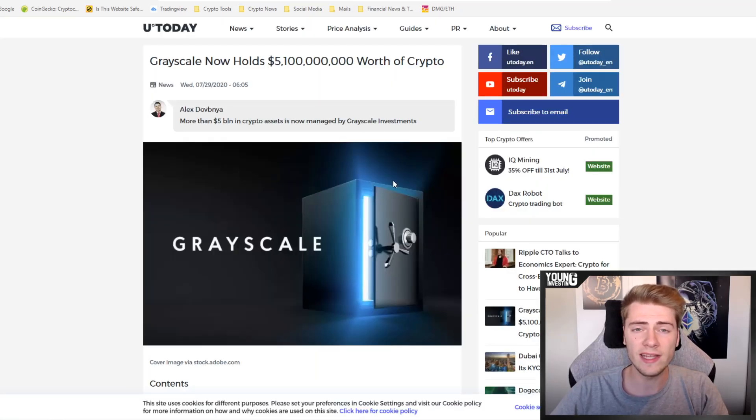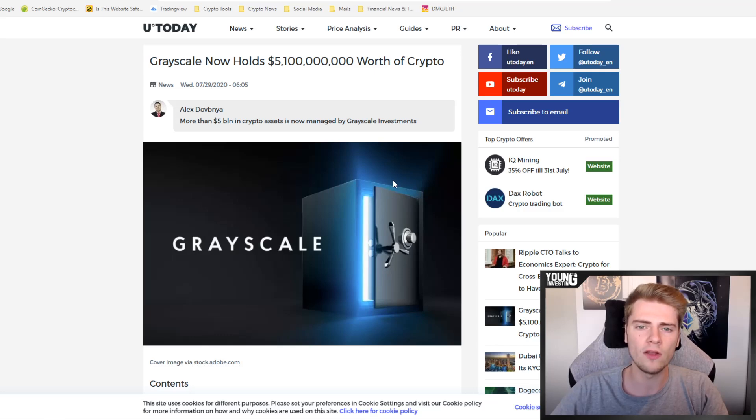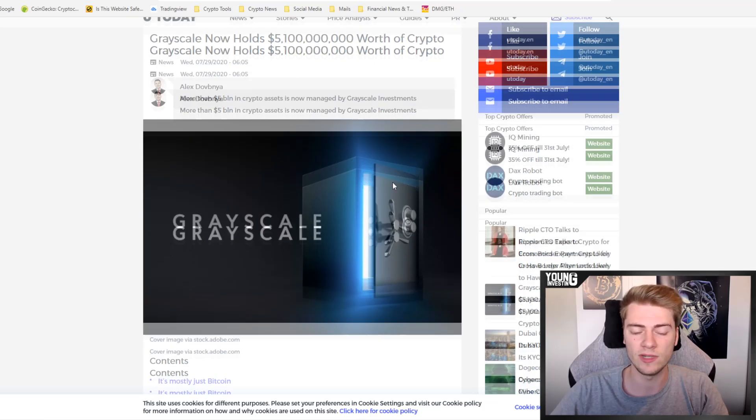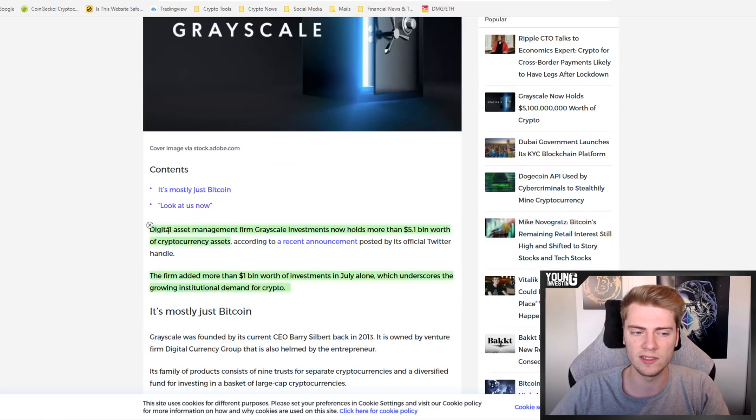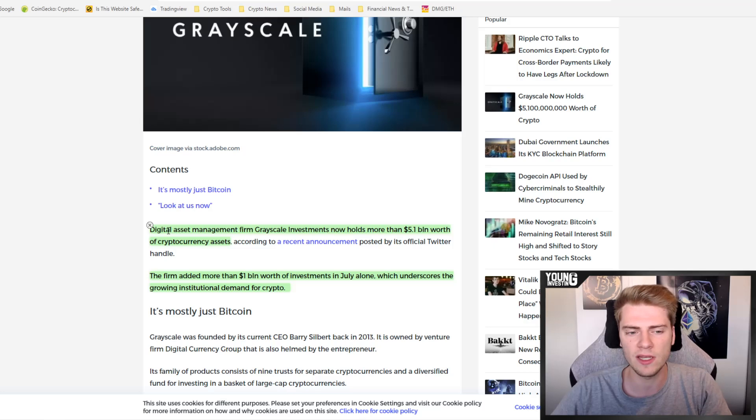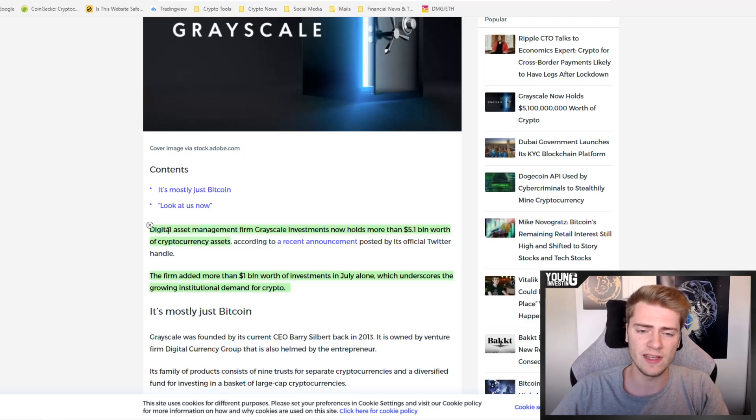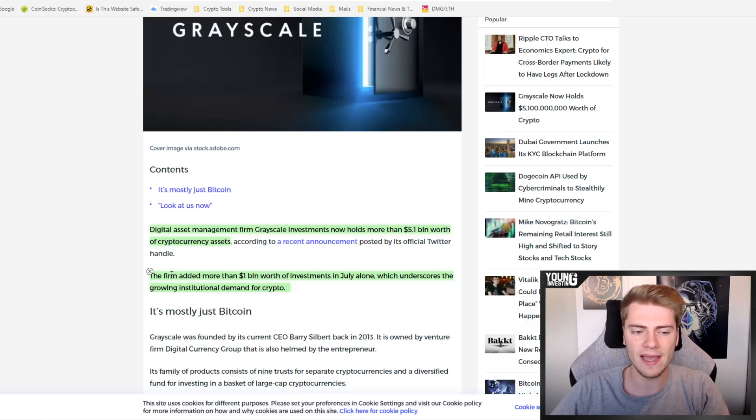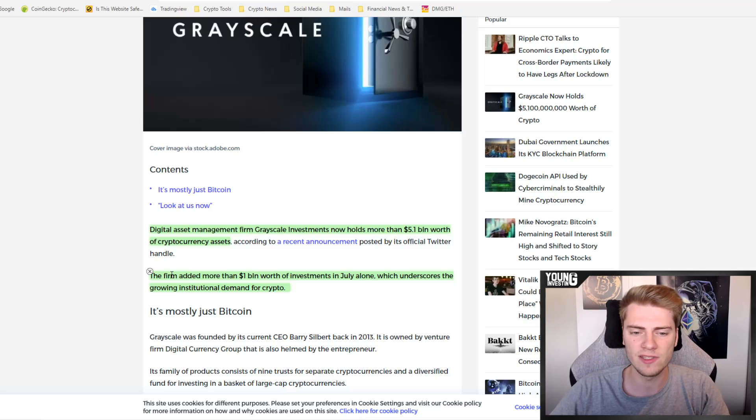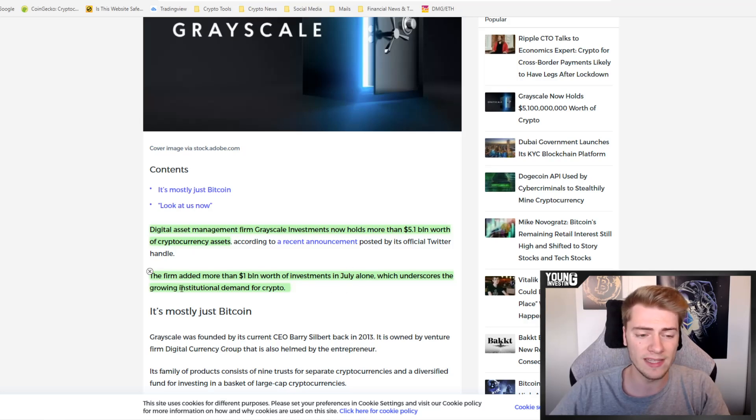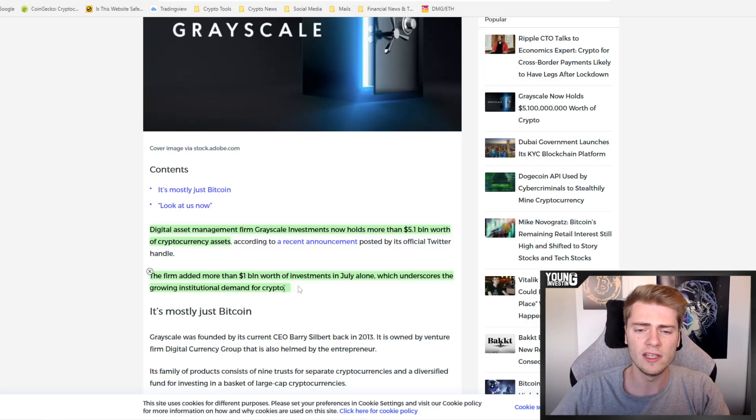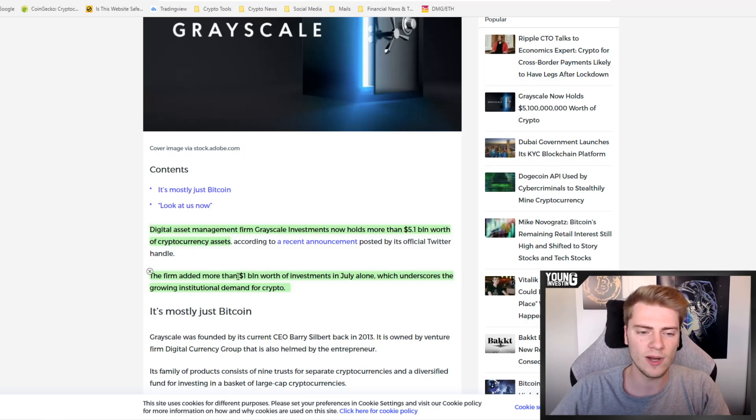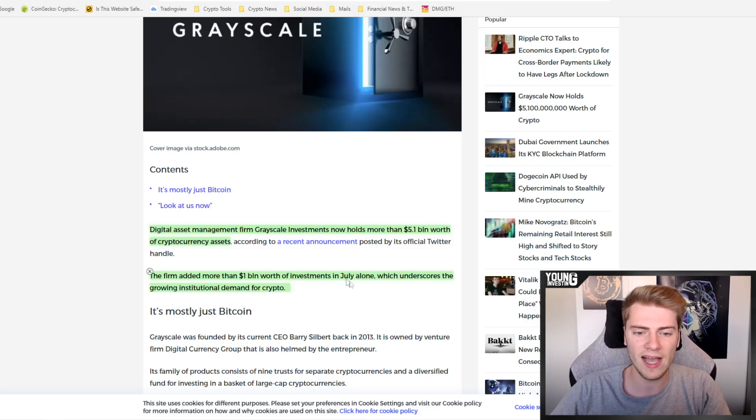Now let's talk about the last news item of today's coin news, and that is that Grayscale is now holding 5.1 billion dollars worth of cryptocurrency. That is pretty sick. Digital asset management firm Grayscale Investments now holds more than 5.1 billion dollars worth of cryptocurrency assets. The firm added more than 1 billion dollars worth of investments in July alone, which underscores the growing institutional demand for crypto.